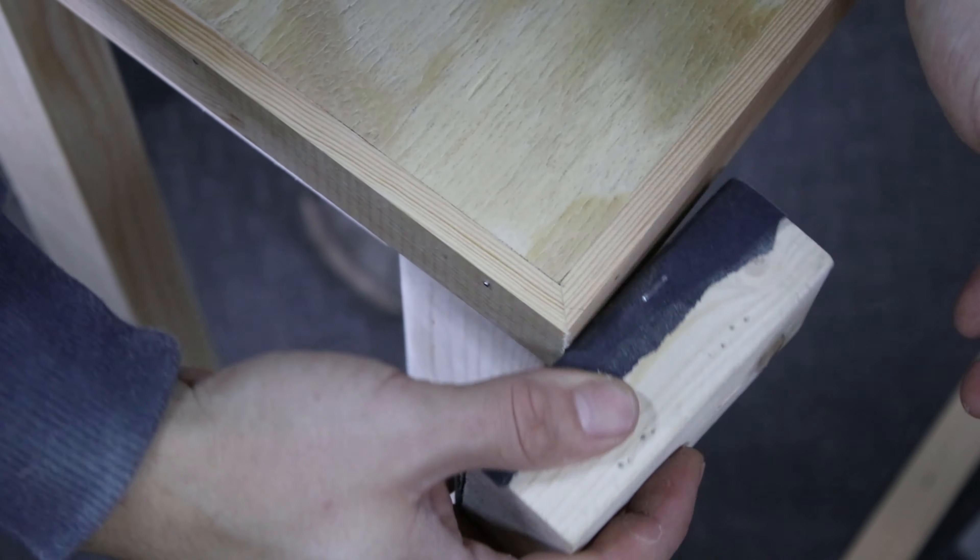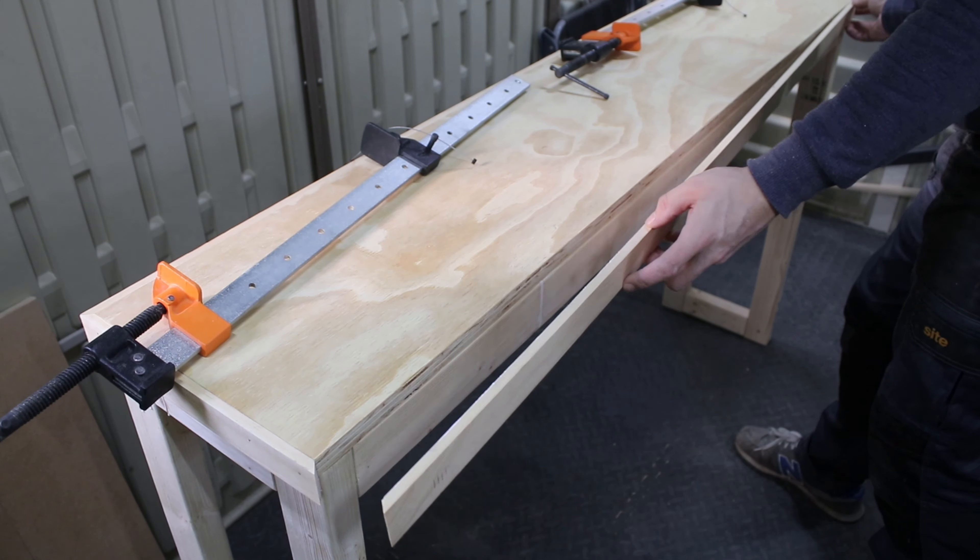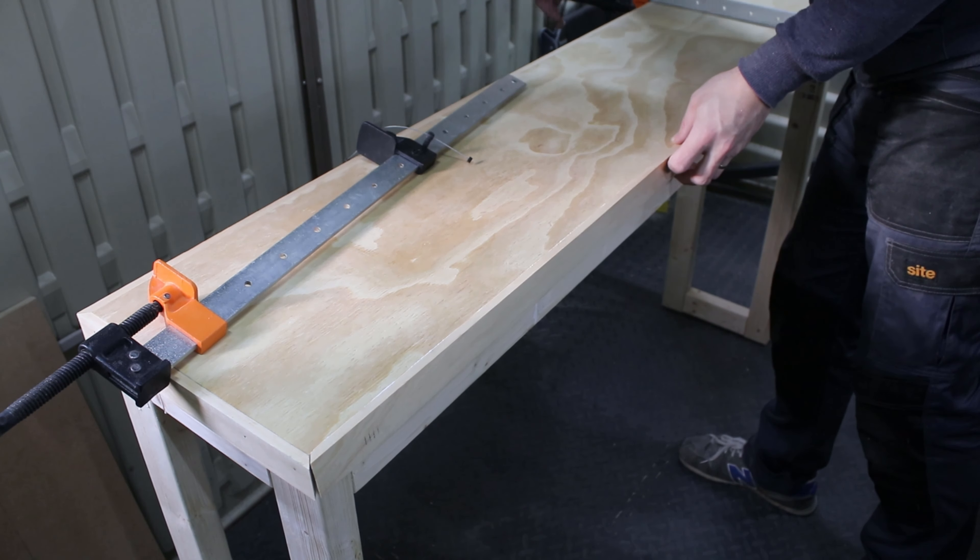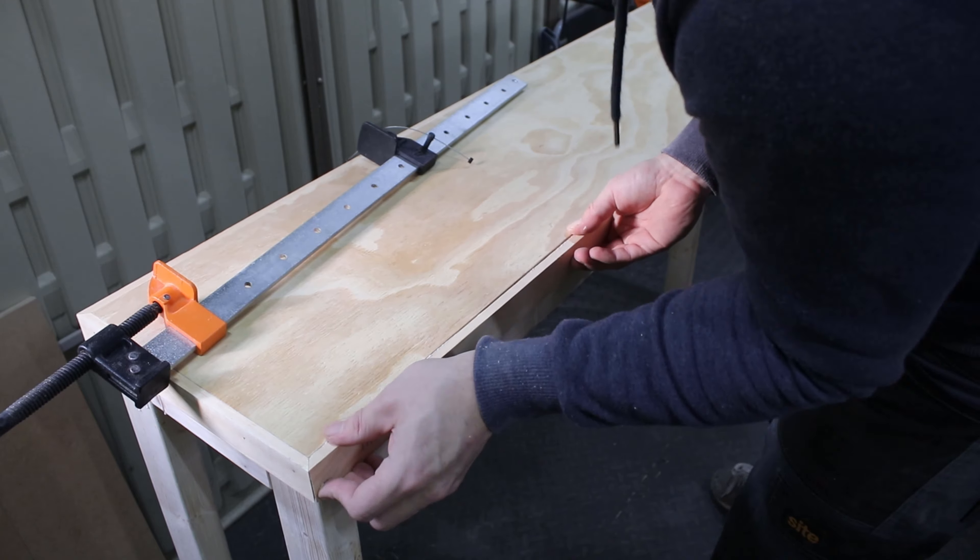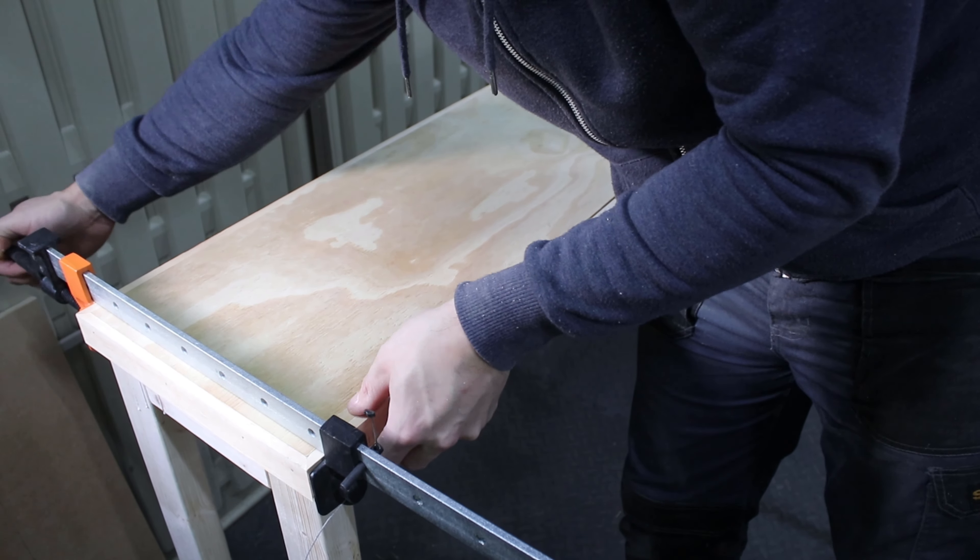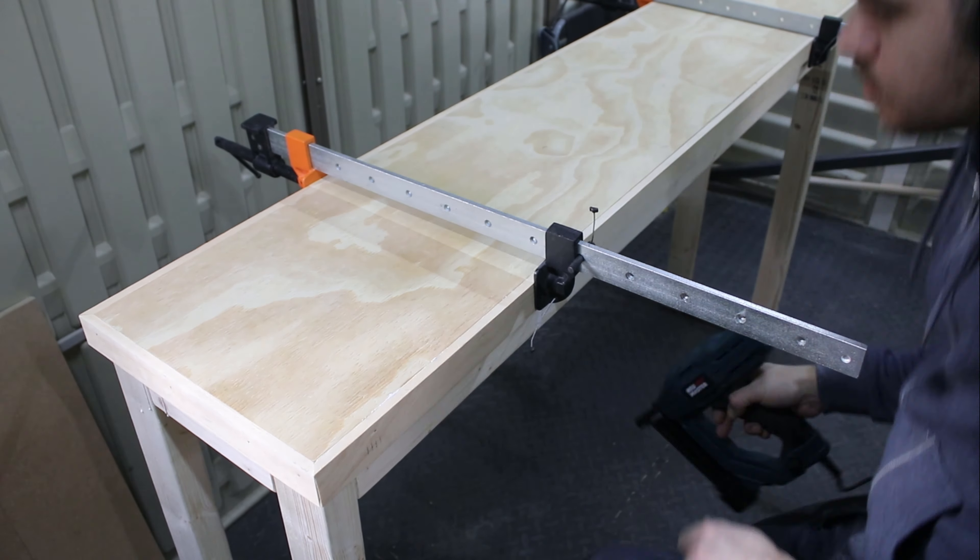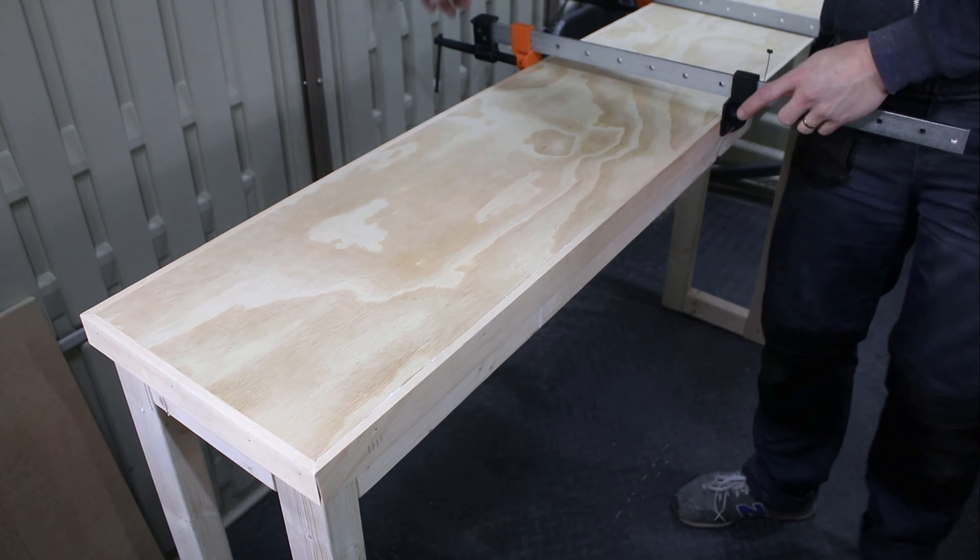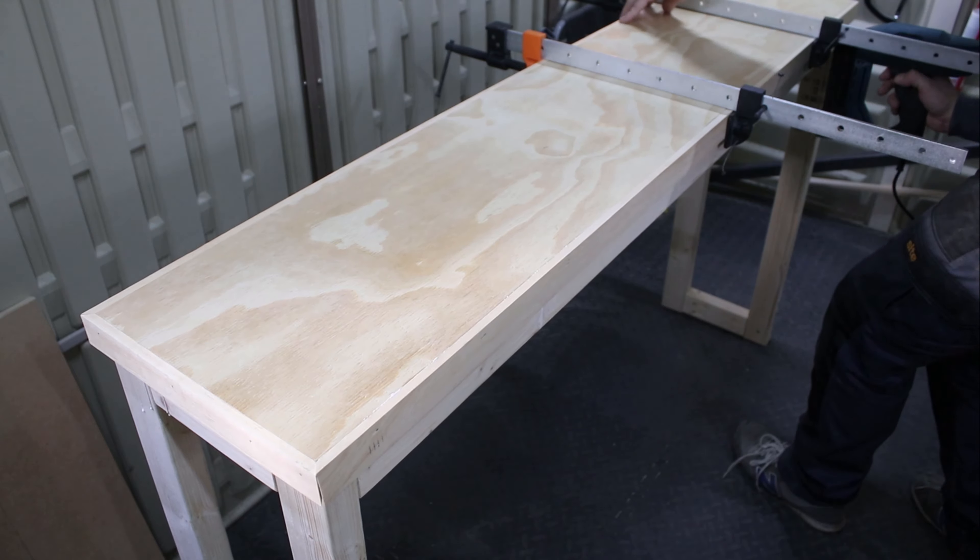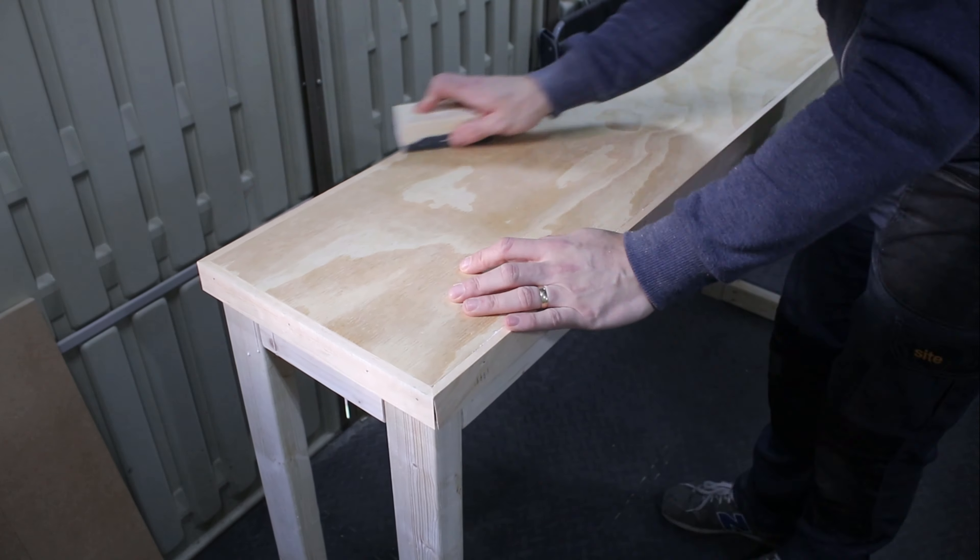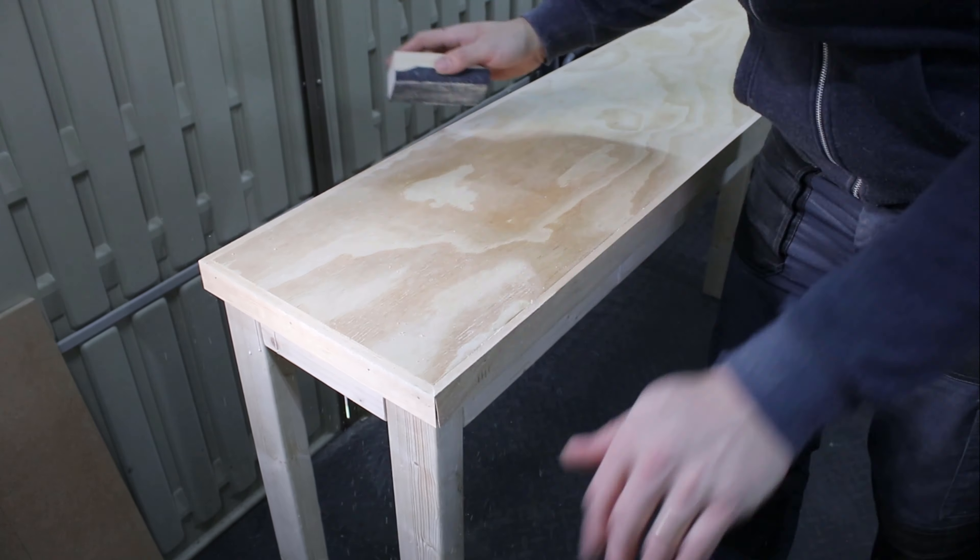I sanded the sharp edges and hammered the nails if they were popping out. I gave it a last sanding by hand and a coat of protection.